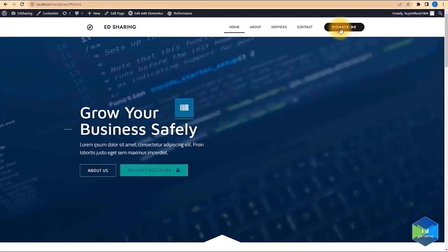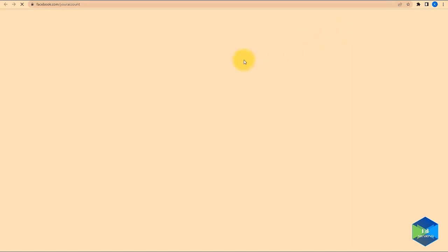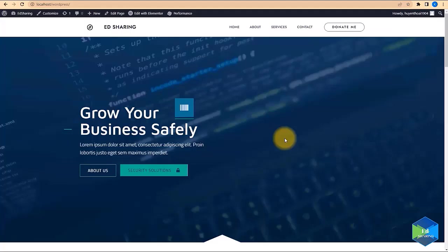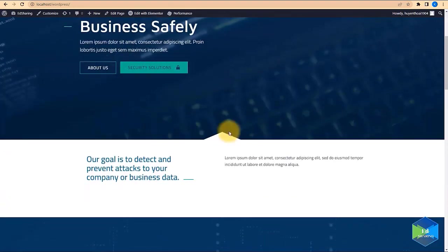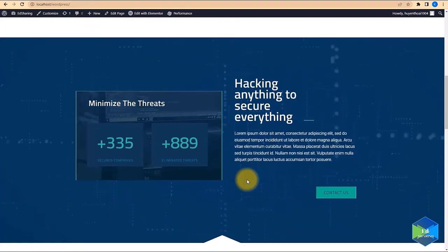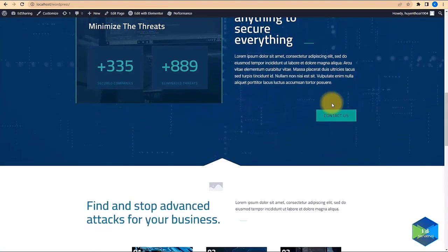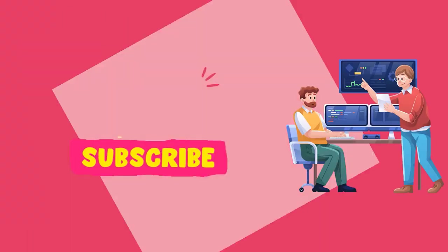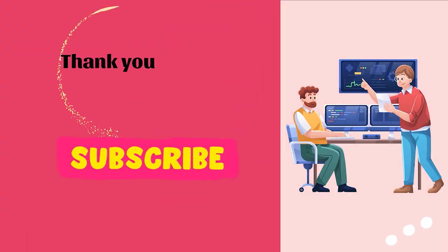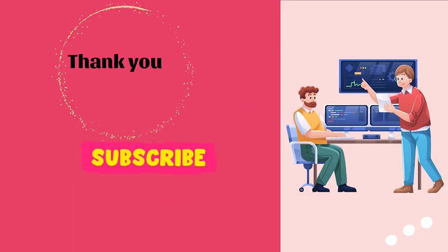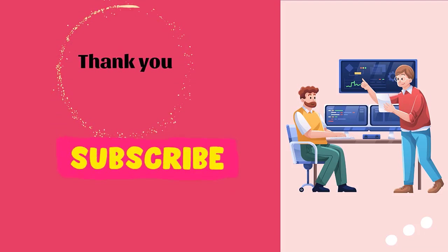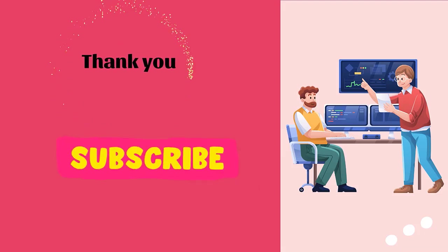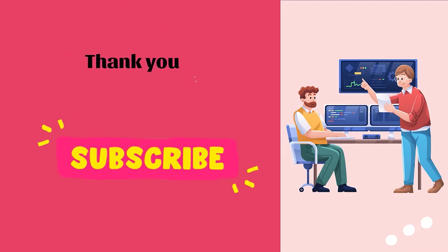That's how you can create a website for free using the Hello theme from Elementor and all the other free resources and blocks available for your website. If you like this tutorial, comment on my videos and subscribe to my channel to get notifications for the next tutorials. Thank you for your time.